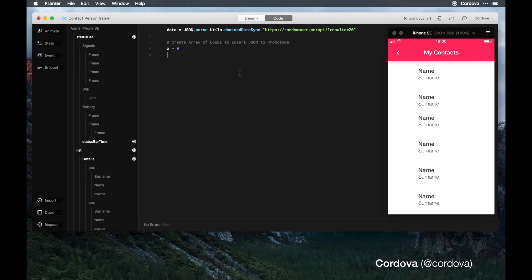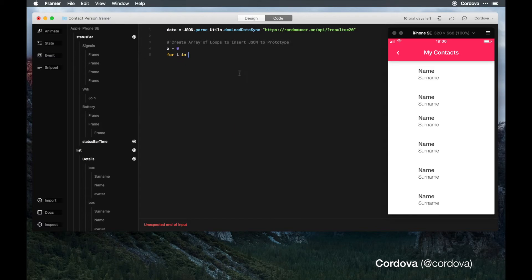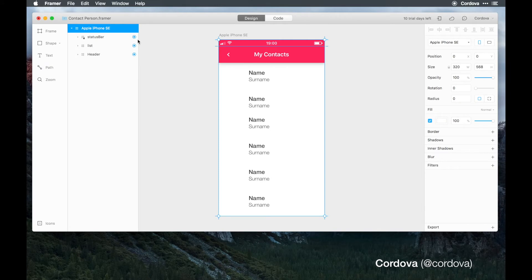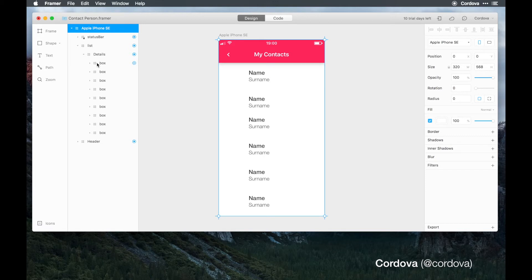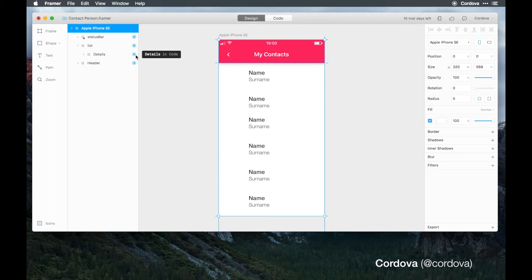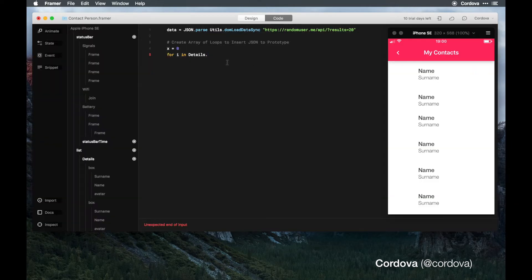I'm just gonna go with for index here in details. Why details? As you can see on the design section here, details is the parent for the entire box which contains surname, name, avatar for each box here down below. Please do the target names here for details.